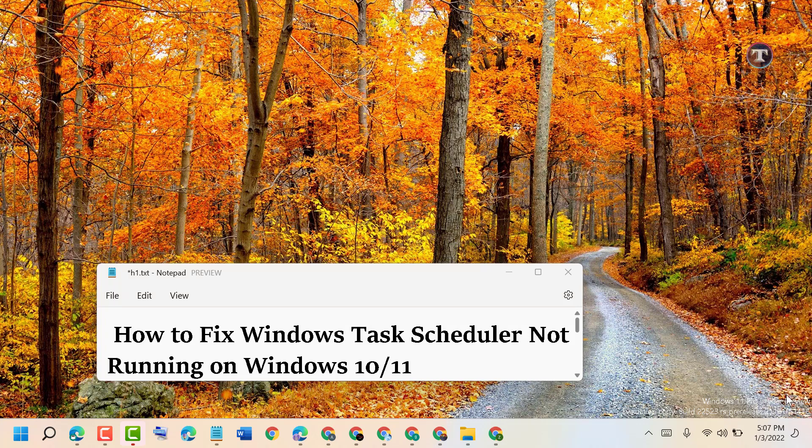Hello friends, today in this video I will show you how to fix Windows Task Scheduler not running on Windows 10 or 11.